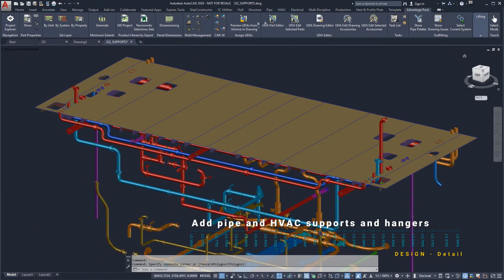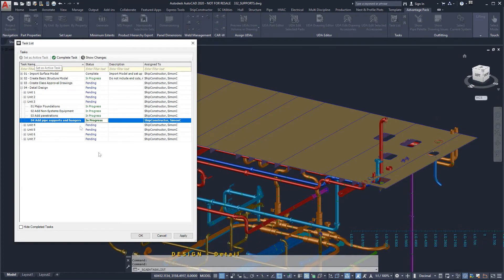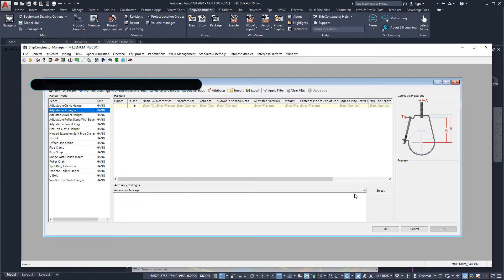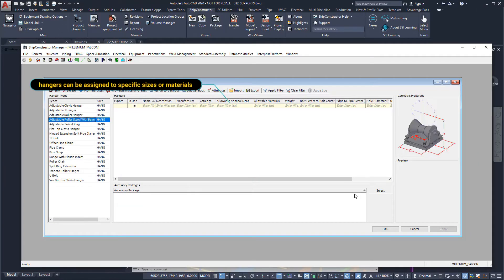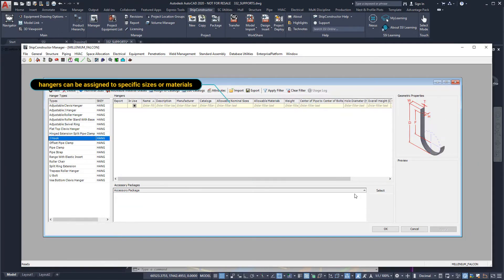Finally, we will add pipe supports and hangers to the pipes running along the deckhead of the midships block. Defined in our library are several types of supports and hanger types.